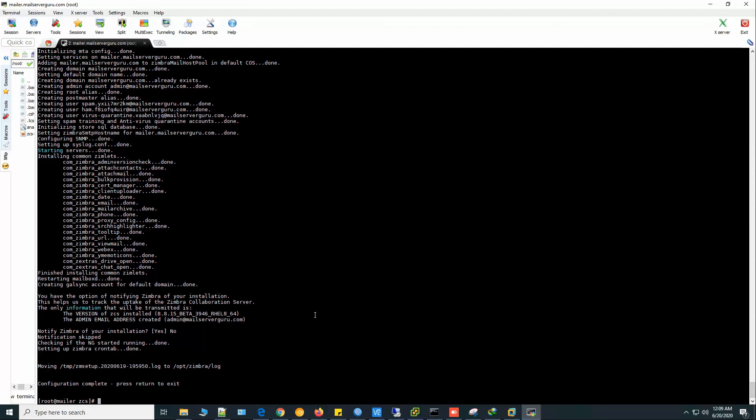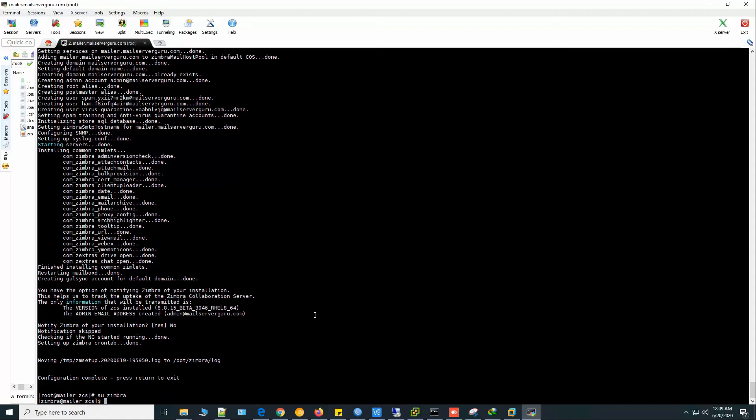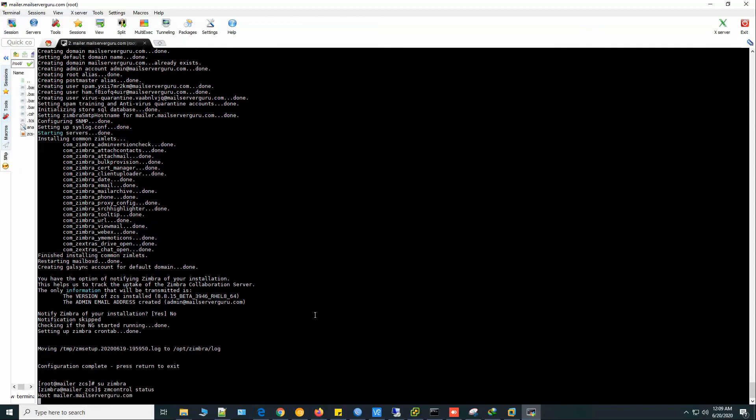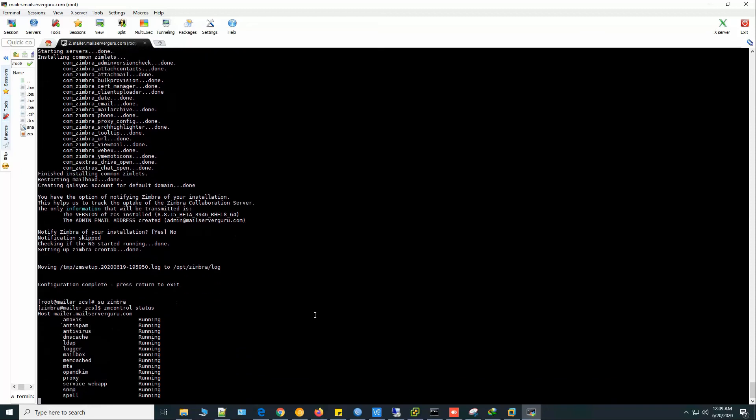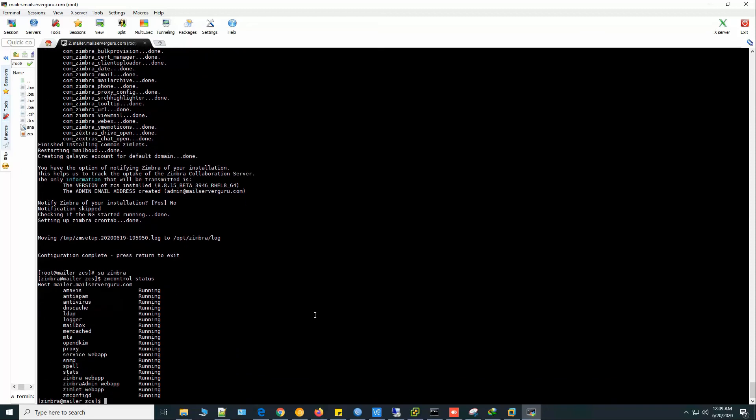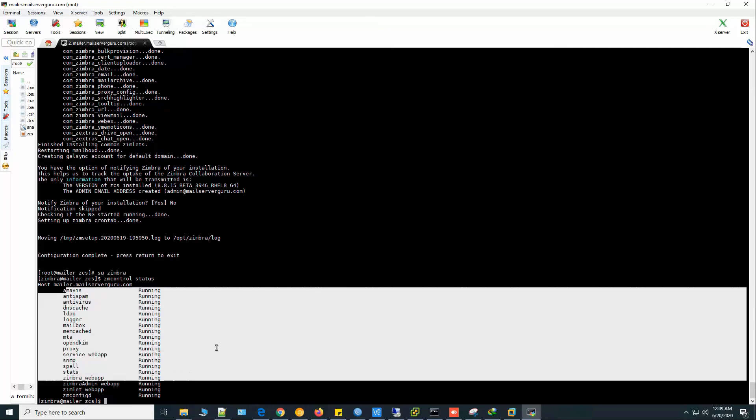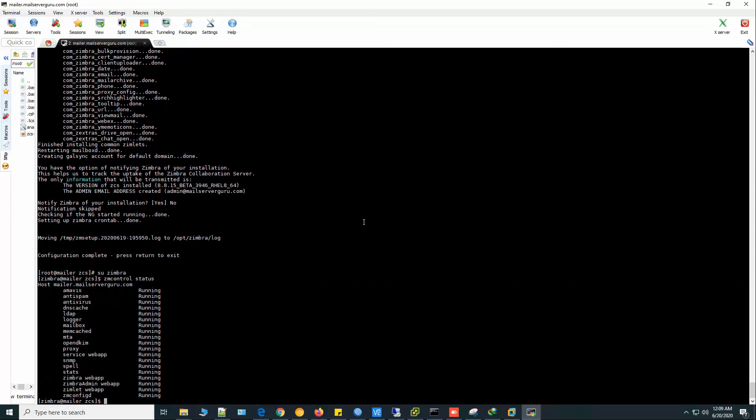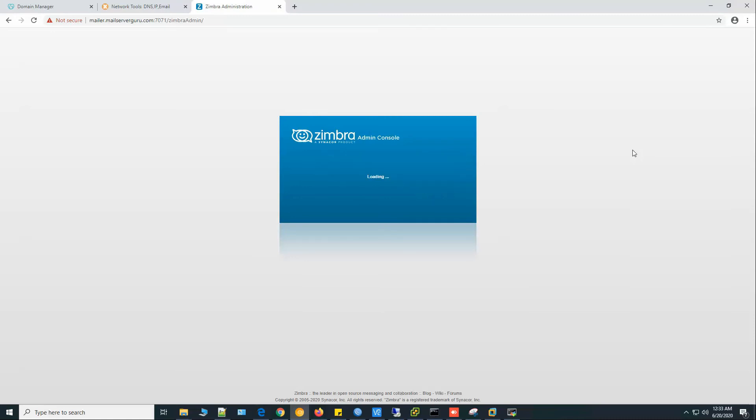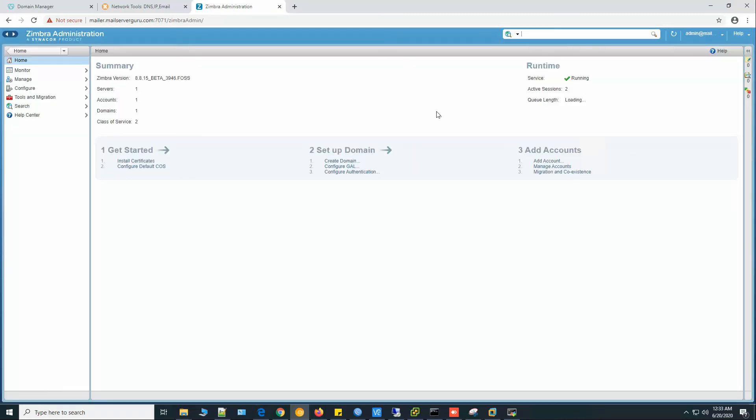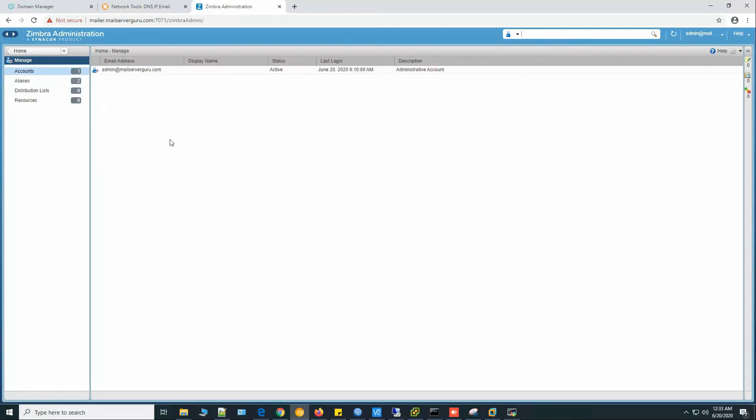Now if we check, the services are running. All services are running. Now let's go to the web browser and log into the Zimbra admin panel. Our services are running and this is the Zimbra version. Click manage.